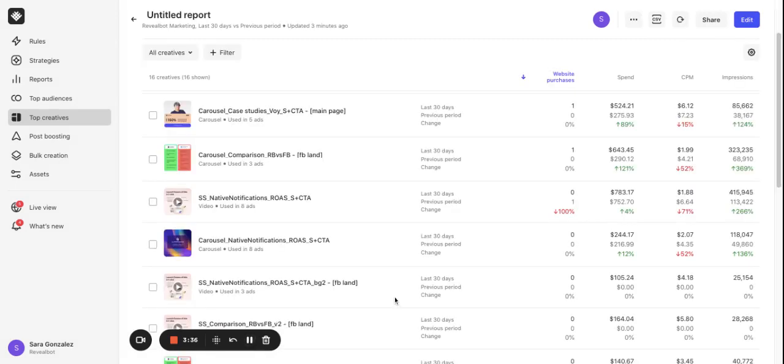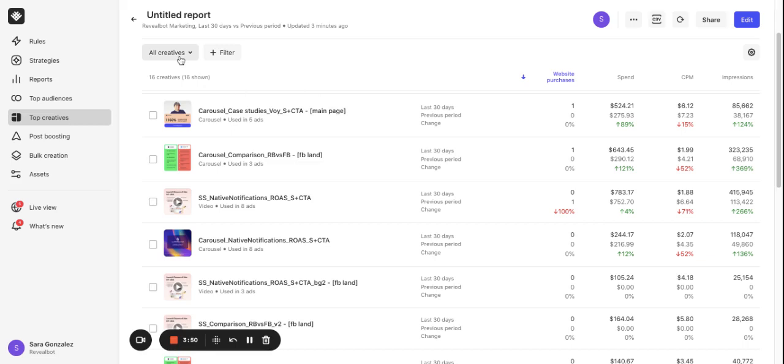Once the report is finalized you'll see it as a table with your creatives on the left side and all the metrics and their values on the right side. On the top you can filter out certain creatives by their type or by the metrics which you have included in the report. I would like to focus on videos.